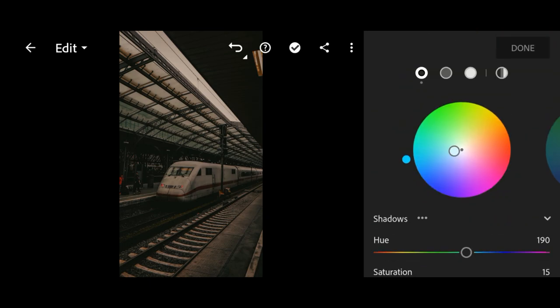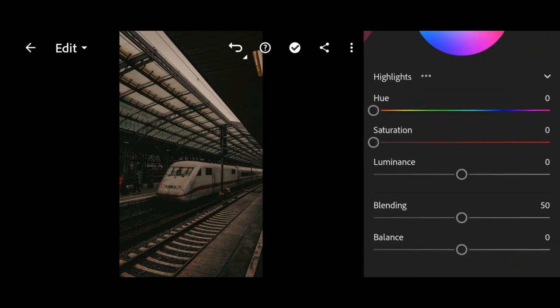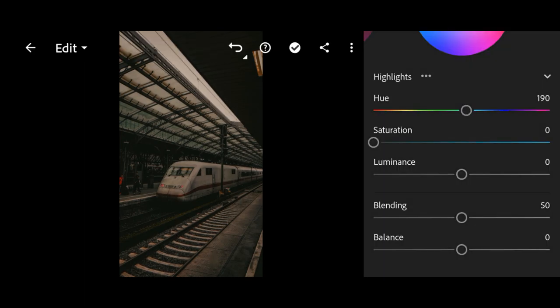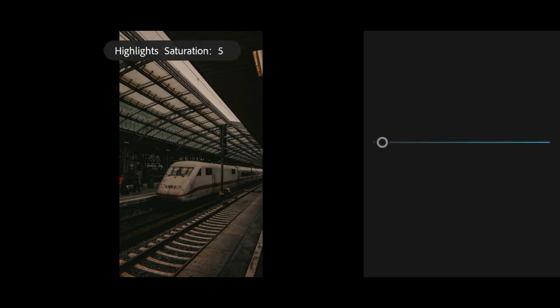Next, go to highlights. Bring the hue to 190 and 30 for saturation.